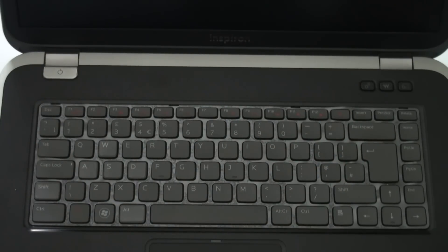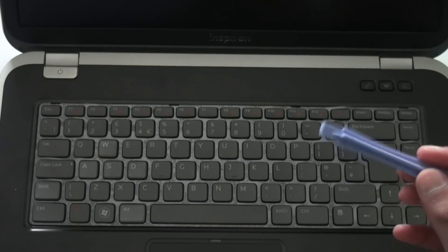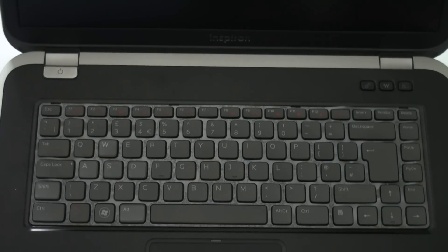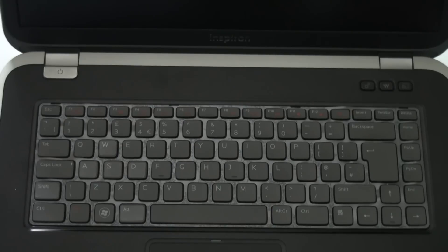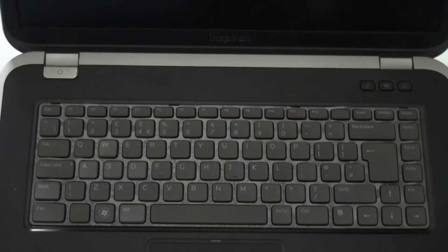You can either use a flathead screwdriver for this, a really small one, or I prefer to use a thin plastic tool just to avoid any scratches on the laptop. So I'm going to start off with this one like I said because I find it a lot easier.